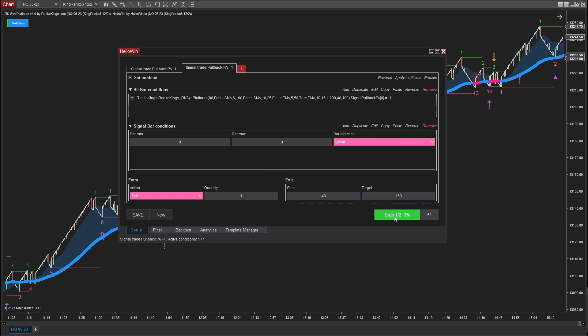Now, we can look forward to the backtest results of the bullish and bearish price action one signals from NQ Platinum.